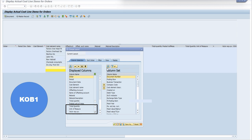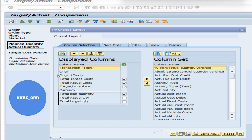The second and third difference: in KOB1, you can only view the total quantity, which is the actual quantity, and the value available is actual for material, labor hours, machine hours, factory overhead fixed and variable. But in KKBC-ORD, as you can see in the display, total planned quantity, total actual quantity, and total target quantity for production is available. And similarly, total target cost, total actual cost, and the variance is available.